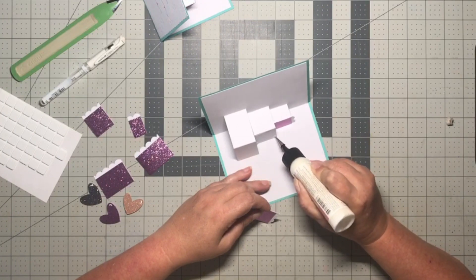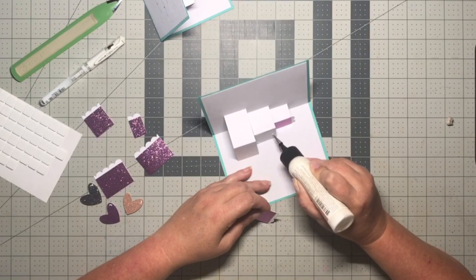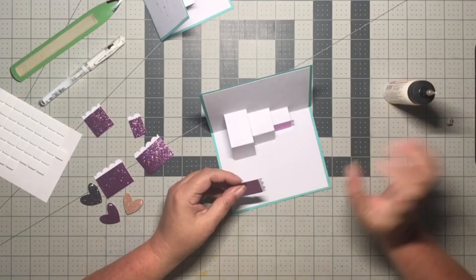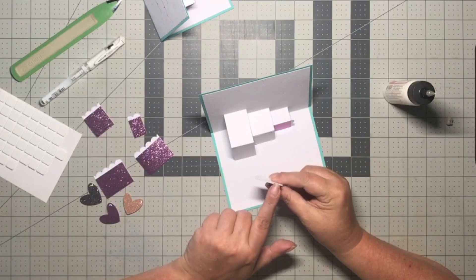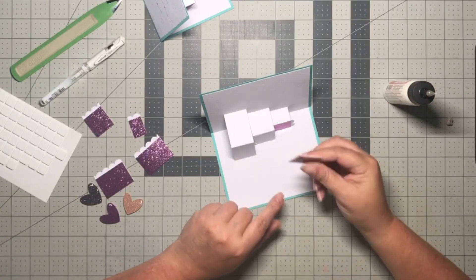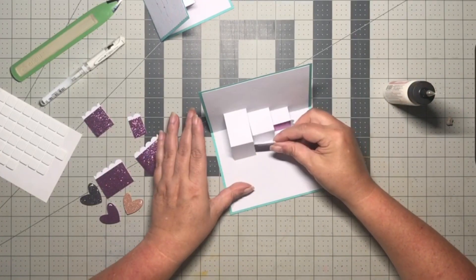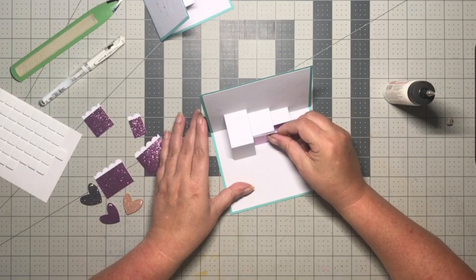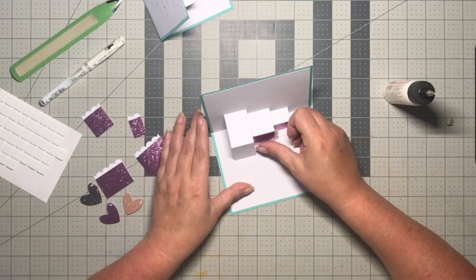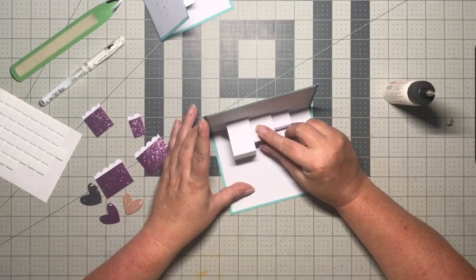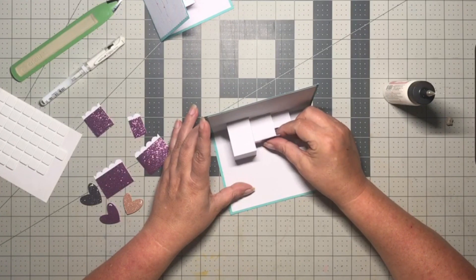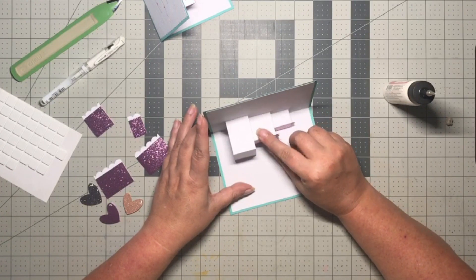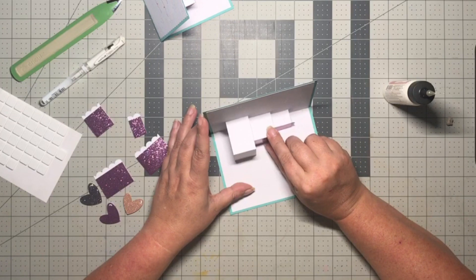Now since I did end up breaking these pieces apart instead of just putting a score line, you may want to ink the edges here just so the white doesn't show through. I actually think it added a little bit of interest seeing those little white edges, so that's why I left mine as is.